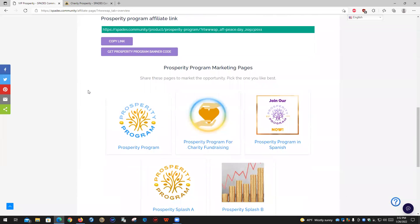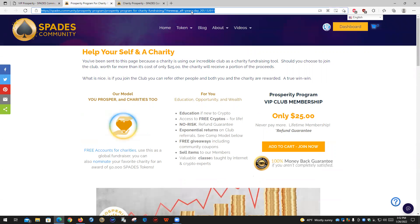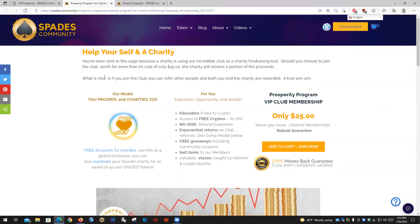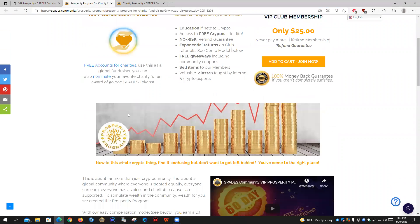How to refer people to the Prosperity Program: this is a very quick link, but it doesn't share as much as you might like. Each one of these pages provides you a way to share. So let's take 'Prosperity Program for Charity Fundraising' — a lot of people are using it for that. Here's the page. You need to share your link, your URL, so you copy that. You might want to email it to yourself so that you have it, and then you share this link. As long as it has the 'ask' equals the name of the account — in this case 'peace.day' — then when people come and choose to join the program by adding it to the cart, you will receive your commissions.